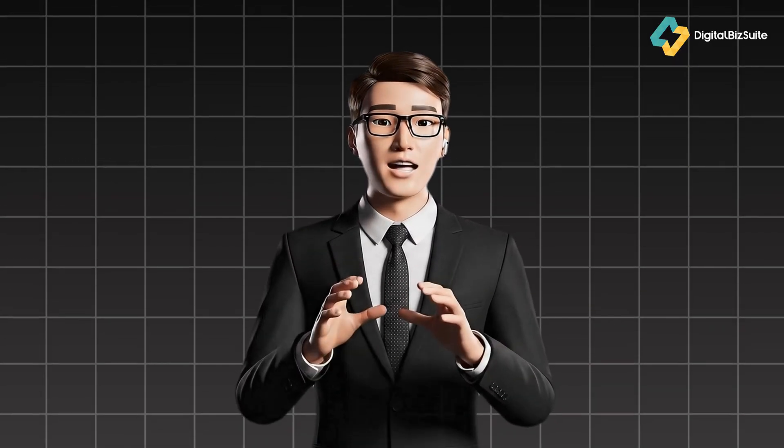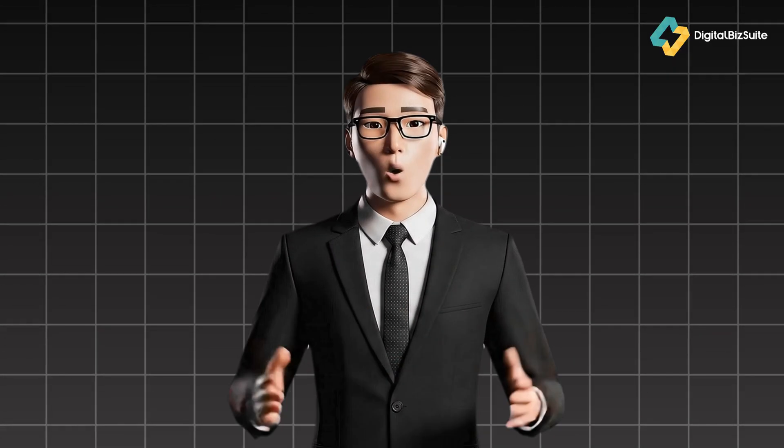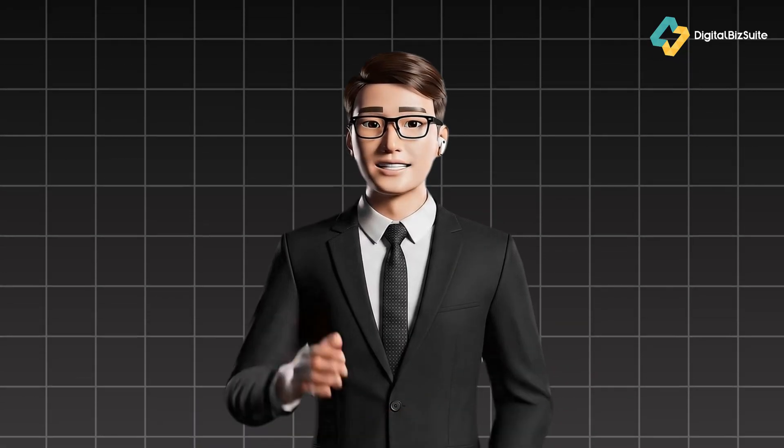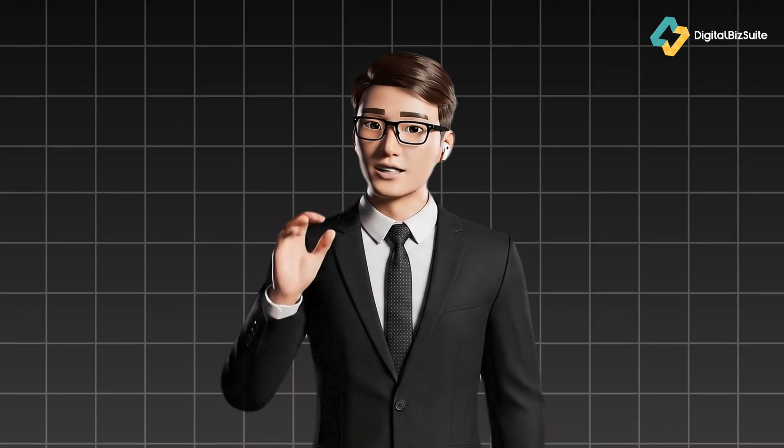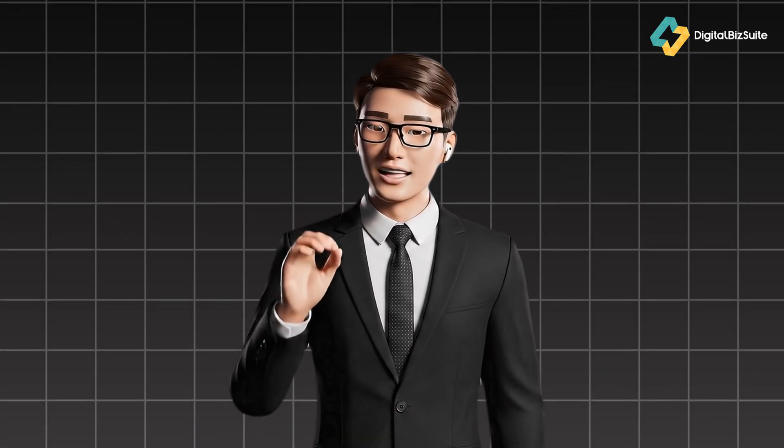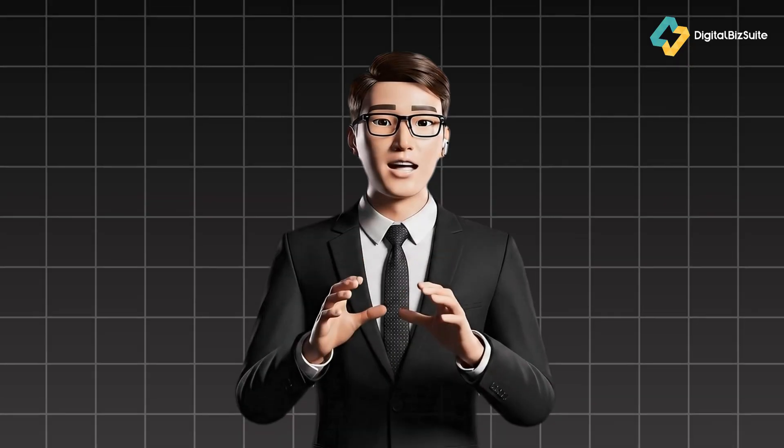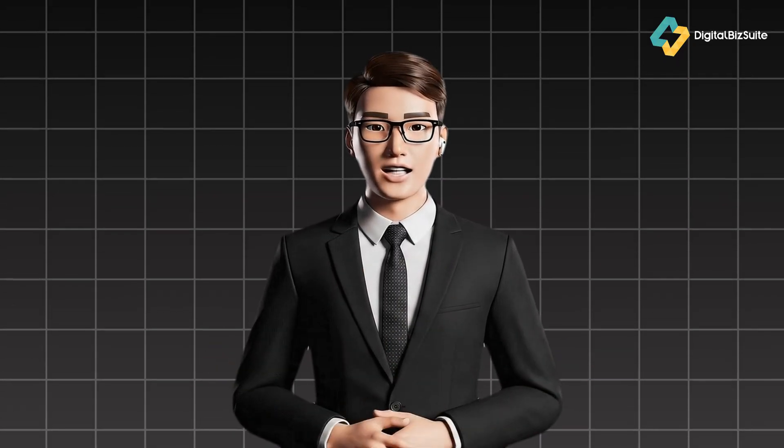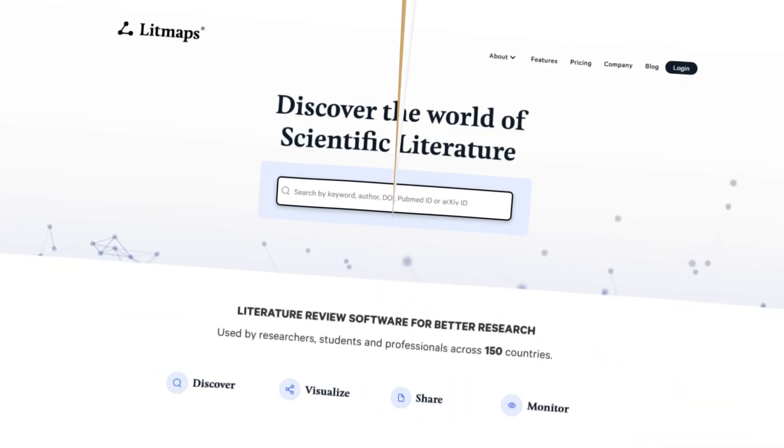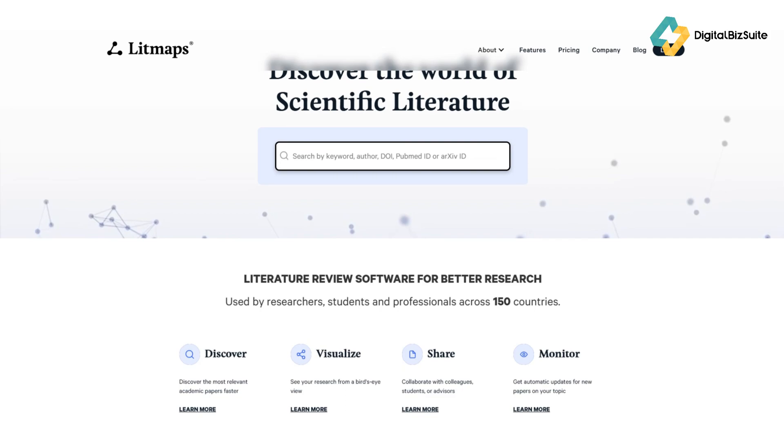that helps researchers, students, and knowledge workers visualize academic literature like never before. By the end of this review, you'll know exactly what Litmaps does, who it's for, and whether it's worth adding to your productivity toolkit.